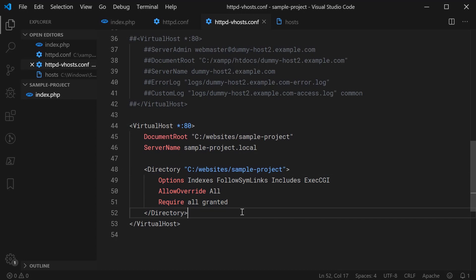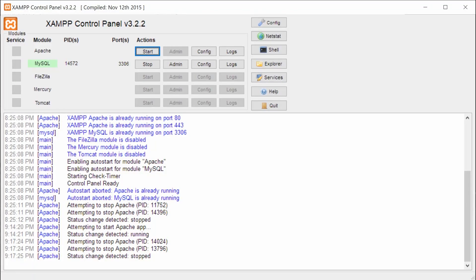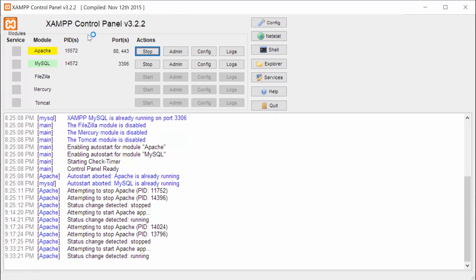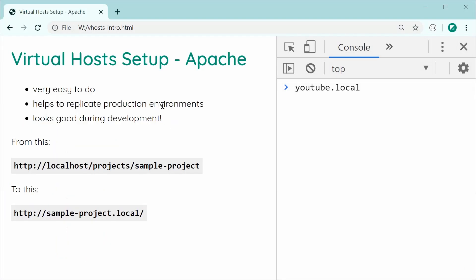Now we are all done. We can simply just restart the Apache server. Simply just press start in XAMPP or whatever your distribution has. Once it is restarted, you can go inside the browser and actually test it out.